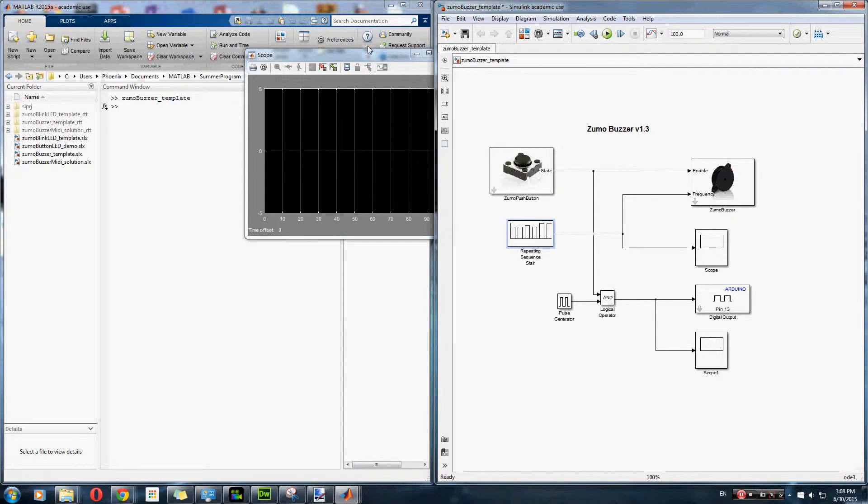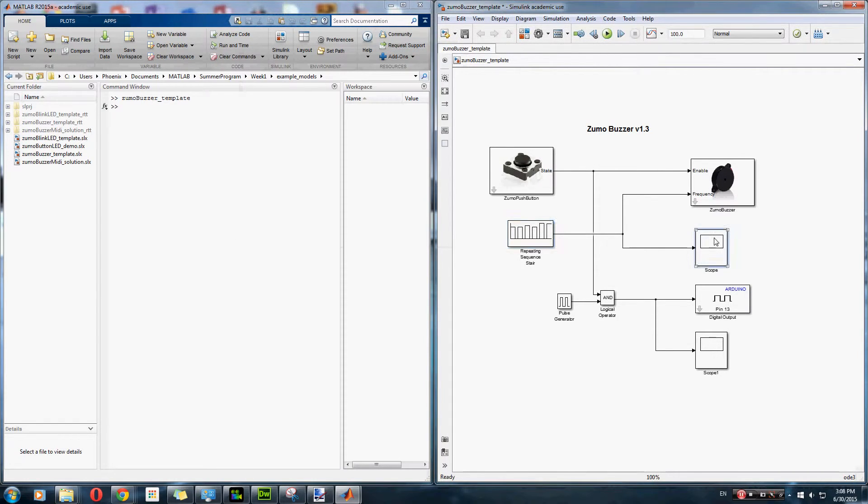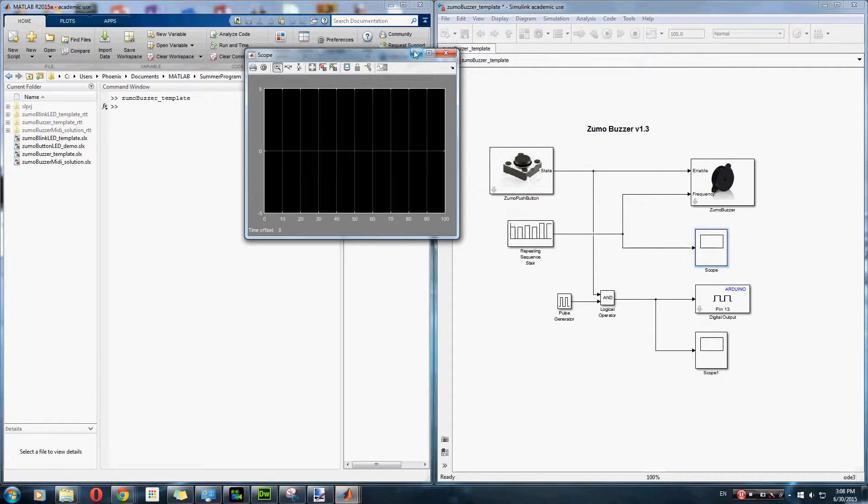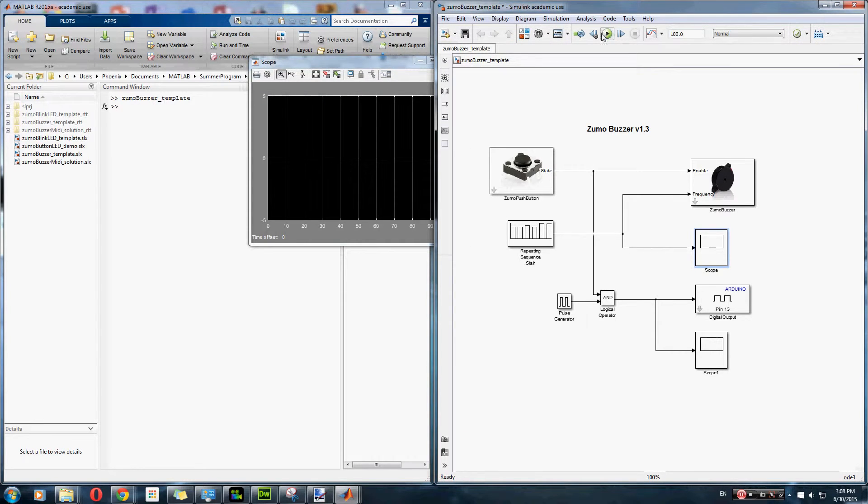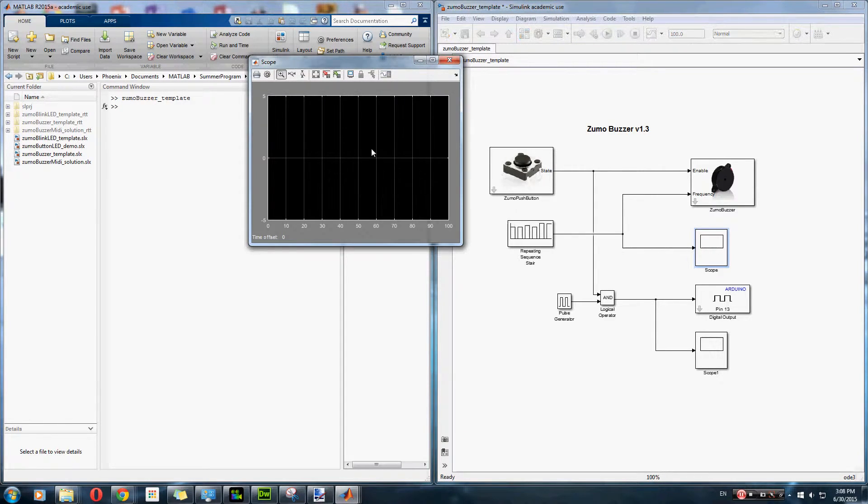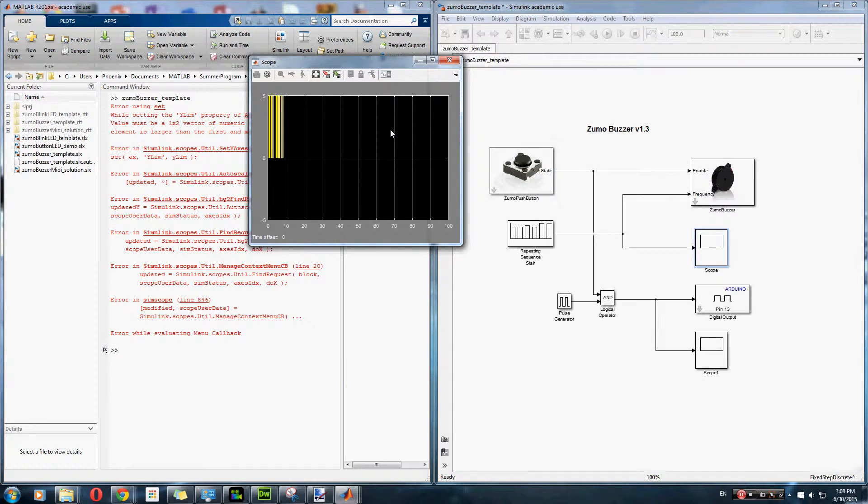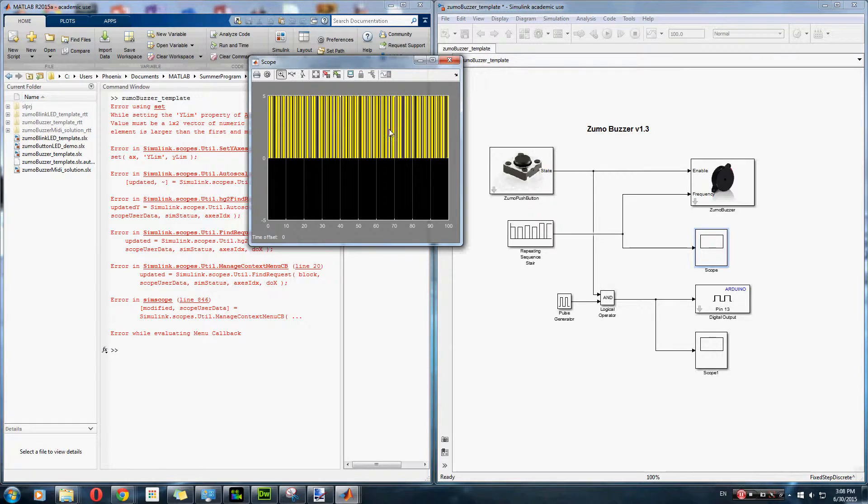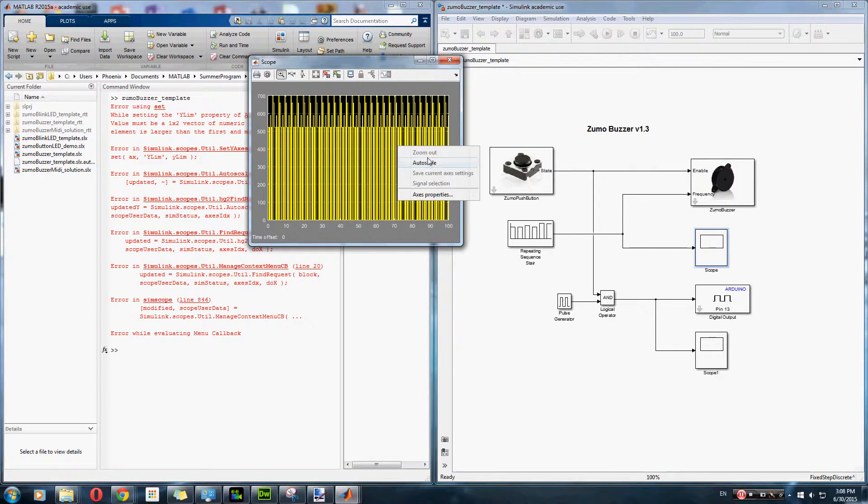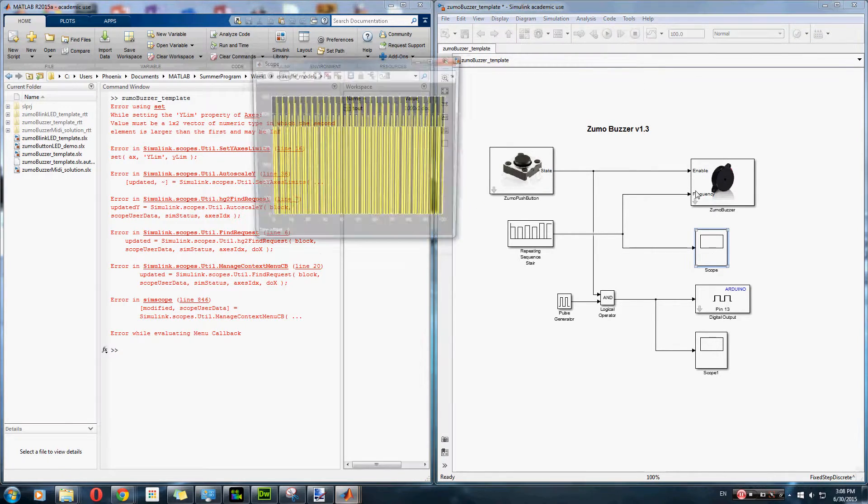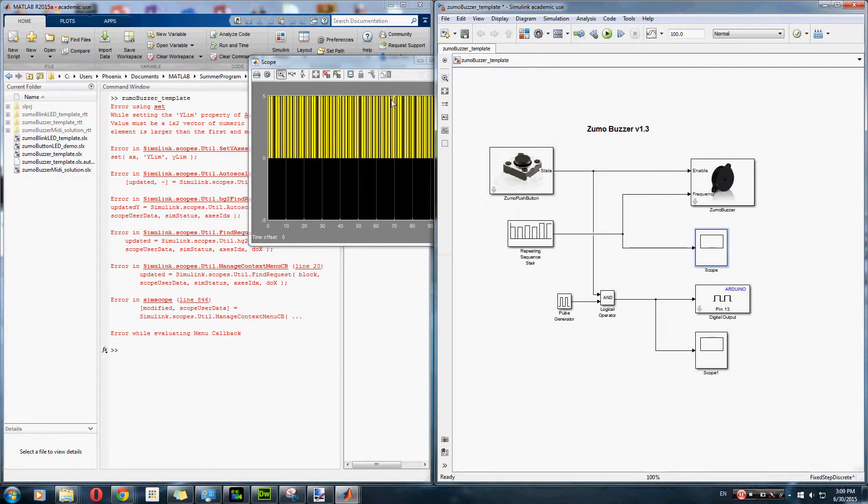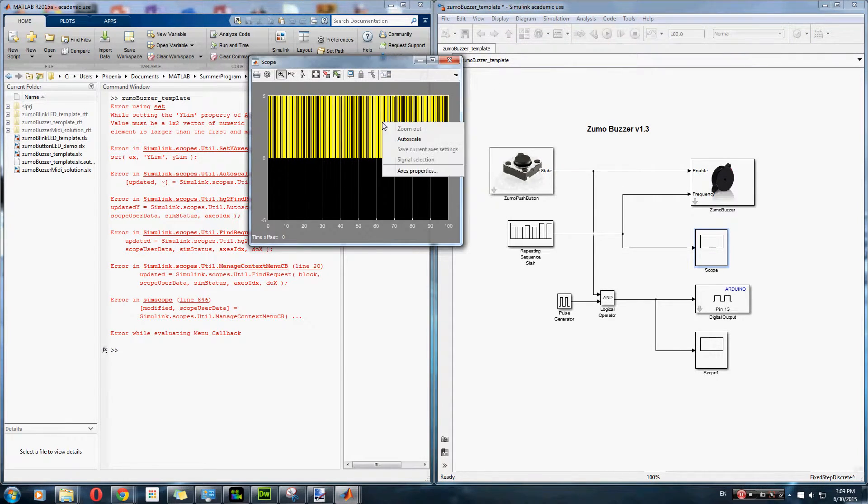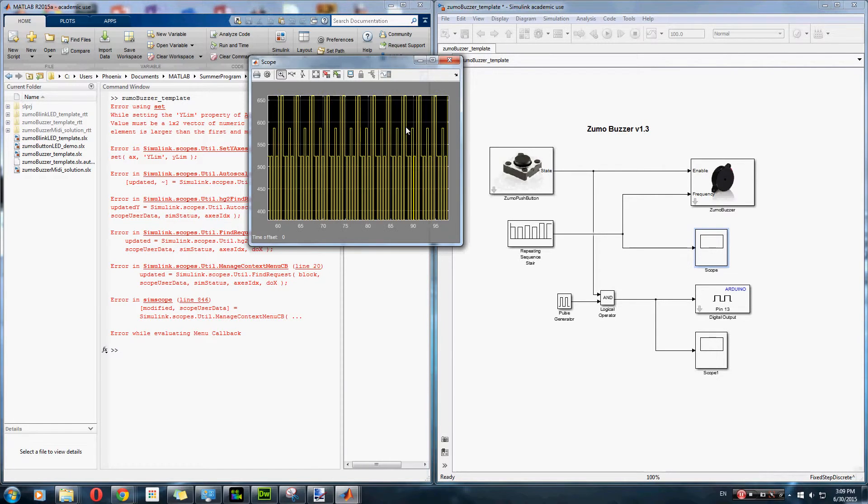And when we run it, here, I'll launch the scope so you can see what happens when you run it. Well, once it starts. Alright. I shall try that again. Auto scale. Alright. So, it looks like this.